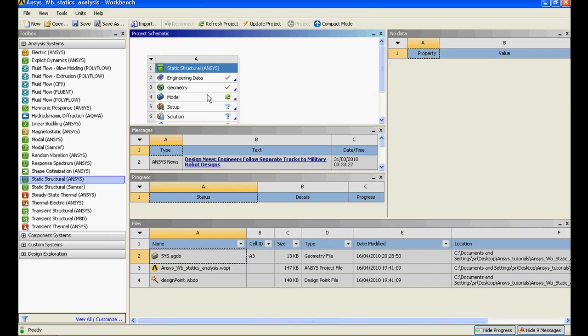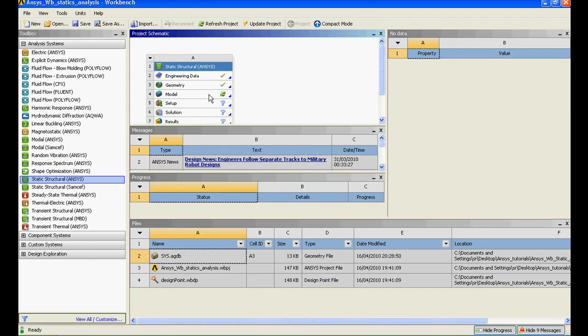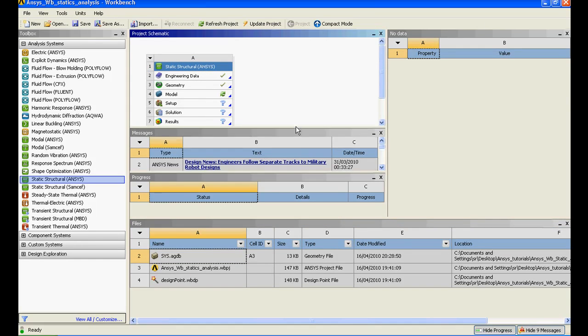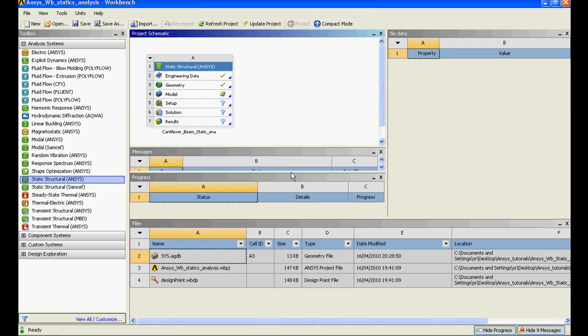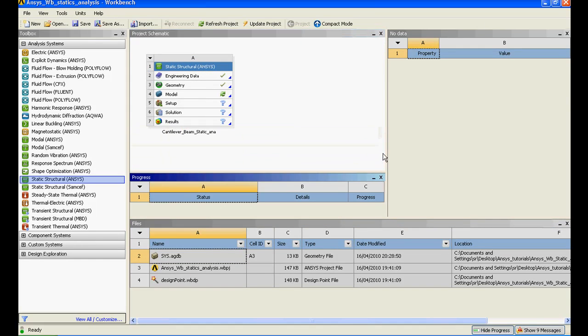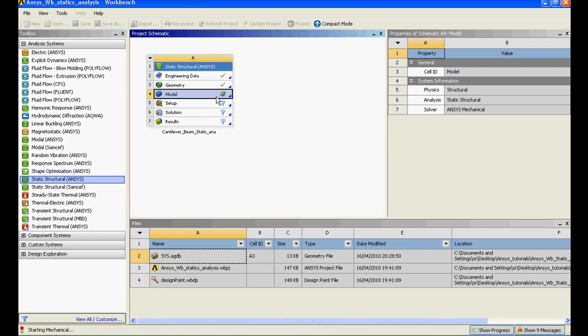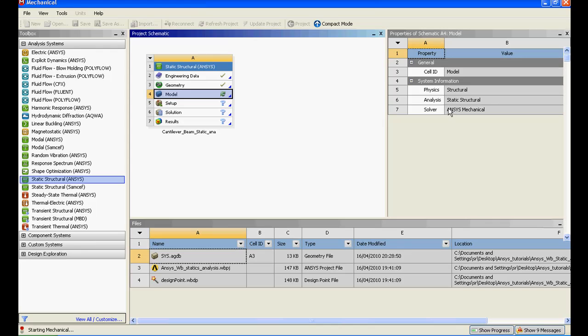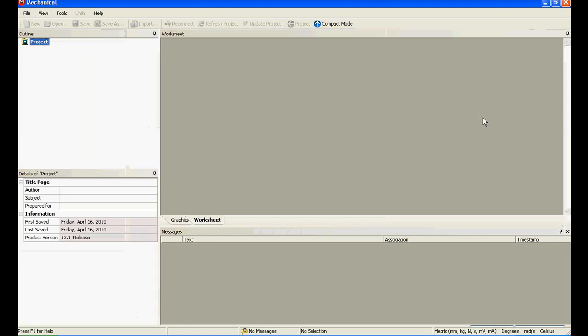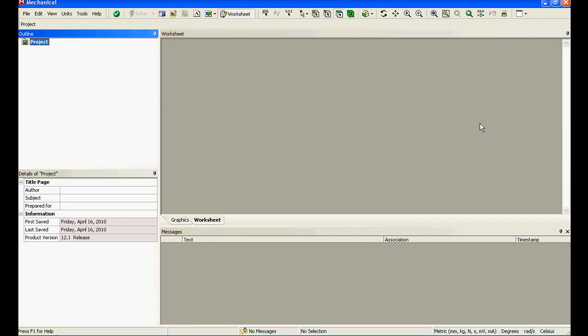Right now I need to create my model. I'll just close the message and I'll close the progress as well. I'll just double click on it to open my model. Over here the property shows it's physics is structural, analysis is static structural, and the solver is ANSYS Mechanical that you're using.